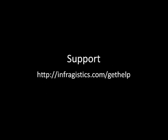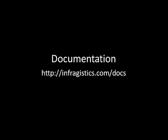For support, you can head over to infragistics.com slash get help. And if you're looking for documentation on any one of our controls, you can go to infragistics.com slash docs. All right, let's go ahead and get started.